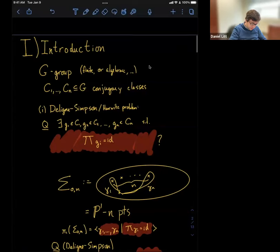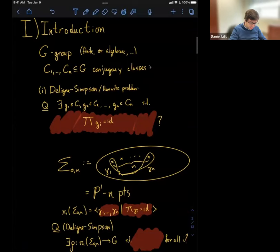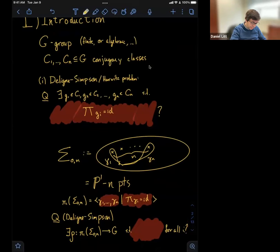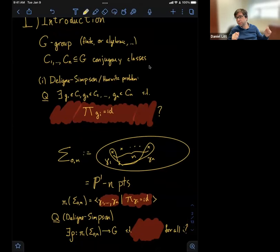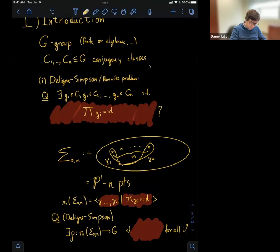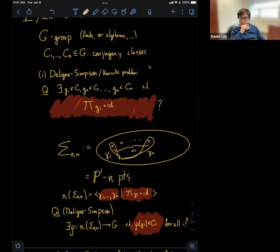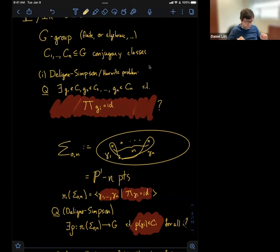It will be useful to think of this Blaine-Simpson or Hurwitz problem in the following way: namely, is there a homomorphism from π_1 of the two-sphere minus n points (or P^1 minus n points) into G with the property that it sends γ_i into the conjugacy class C_i for all i? This is a rephrasing of the Blaine-Simpson or Hurwitz problem.